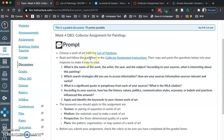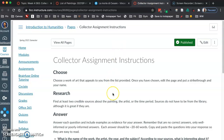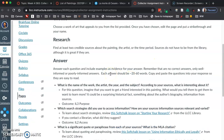The second thing is to read and follow the guidelines in the collector assignment instructions. If you click on these instructions, the first thing you need to do is find at least two credible sources about the painting. These sources don't have to be from the library, so that's good. But I would recommend if you're having trouble finding sources, get in touch with a librarian or write a question on the Ask a Librarian forum.